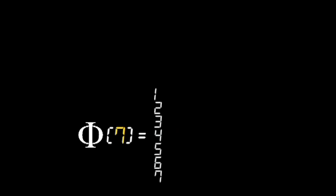To calculate phi of 7, a prime number, we count all integers except 7 since none of them share a factor with 7. Phi of 7 equals 6.